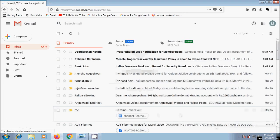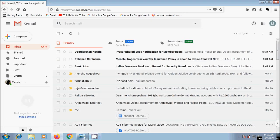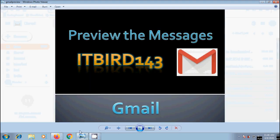Then we will come into normal Gmail inbox. Like this we can preview the messages before opening them in Gmail. I hope you like this video.